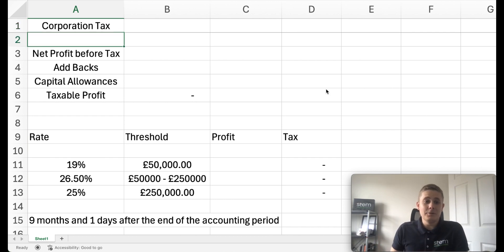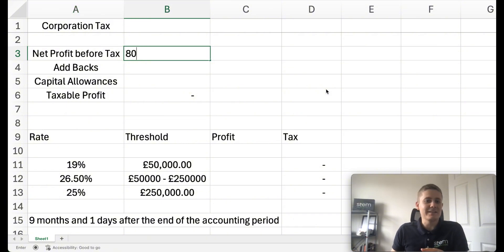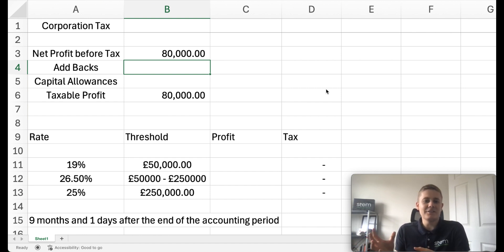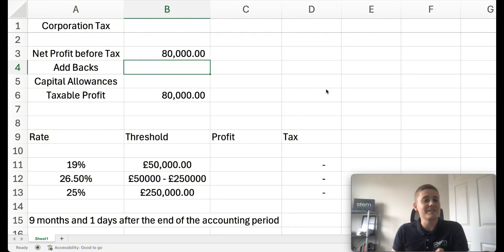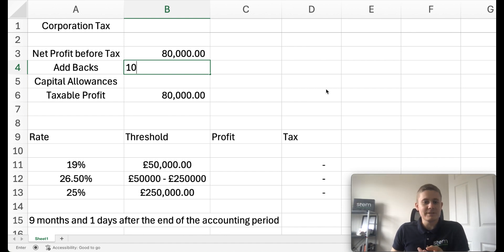You may have on your accounts a net profit before tax of say £80,000, and then you have add backs. These are expenses within your profit and loss that don't qualify for corporation tax relief, things such as depreciation and entertaining. Let's put £10,000 in there.